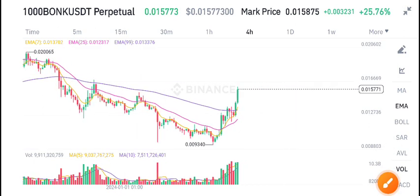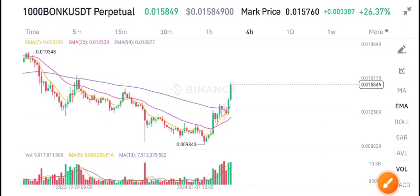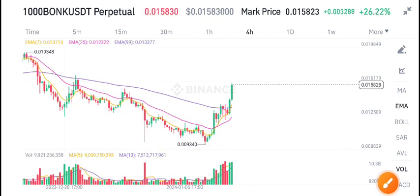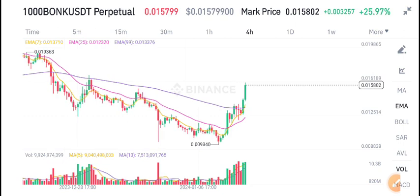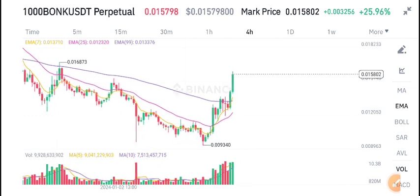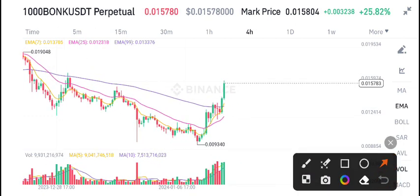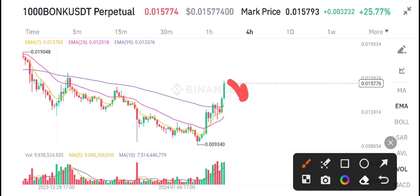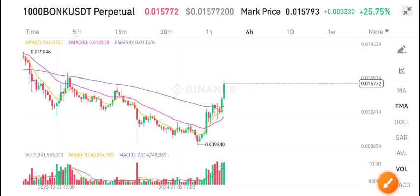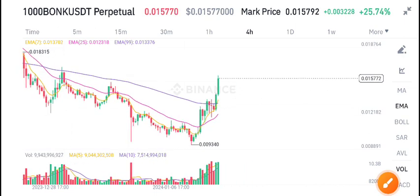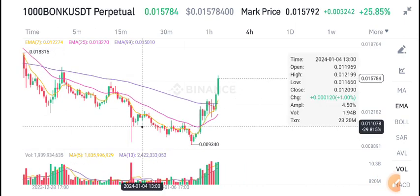If you want to open a sell position in Bonk coin, I think this is a good time to do so. For scalping and intraday traders, it's a good opportunity to open a sell position at this level and you can get massive profit from Bonk USDT coin. Thanks for watching — see you in the next video.